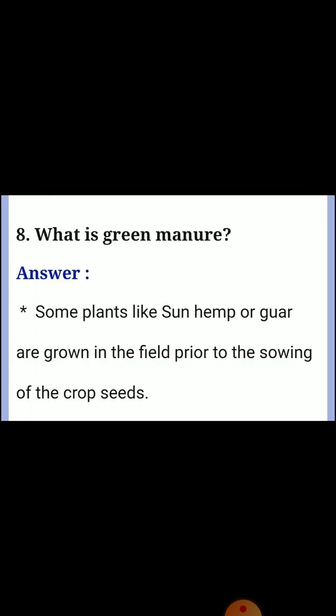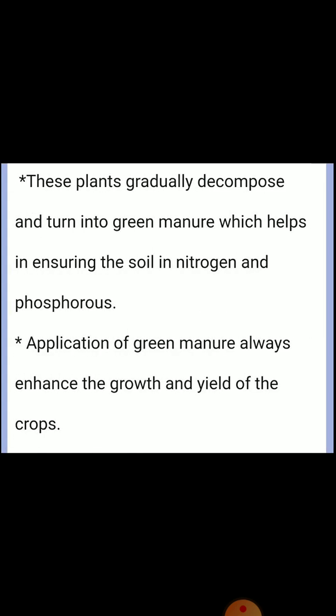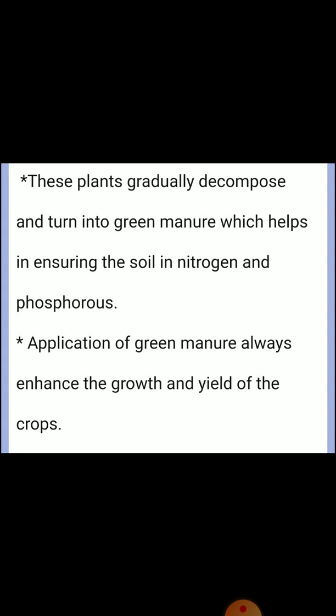Eighth question: What is green manure? Answer: Some plants like sunn hemp are grown in the field prior to the sowing of crop seeds. These plants gradually decompose and turn into green manure, which helps in enriching the soil in nitrogen and phosphorus. Application of green manure enhances the growth and yield of crops.